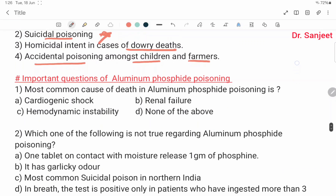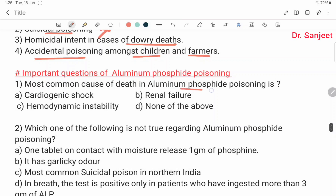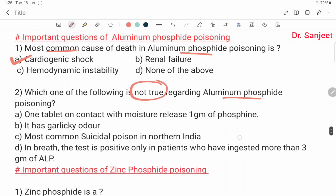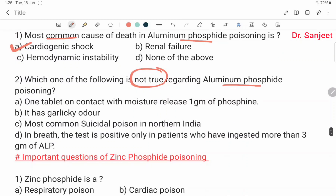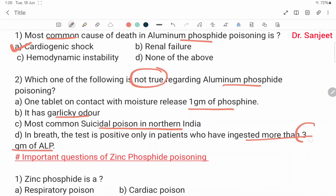Important questions on aluminum phosphide poisoning: the most common cause of death is cardiogenic shock, with renal failure and hemodynamic instability also noted. Cardiogenic shock is the most common cause of death in aluminum phosphide poisoning. Regarding aluminum phosphide: one tablet on contact with moisture releases one gram of phosphine; it has garlic powder odor; it is the most common suicidal poison in North India; and the breath test is positive only in patients who have ingested more than three grams of aluminum phosphide.